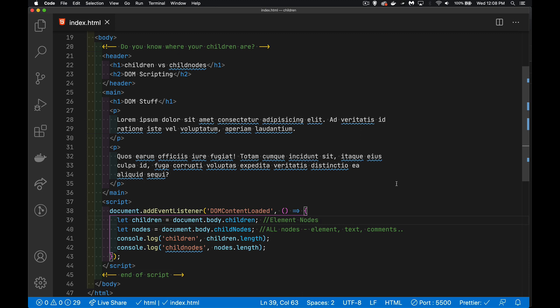All right, there's something that I find confuses a lot of beginners when they're first starting to work with the DOM and you're starting to script. There's a couple of different properties that sound very similar, and that's children and child nodes. But it can be a little bit confusing about what that actually means, and sometimes you can get unexpected results.